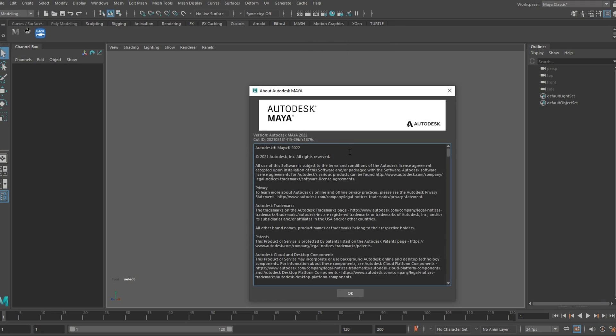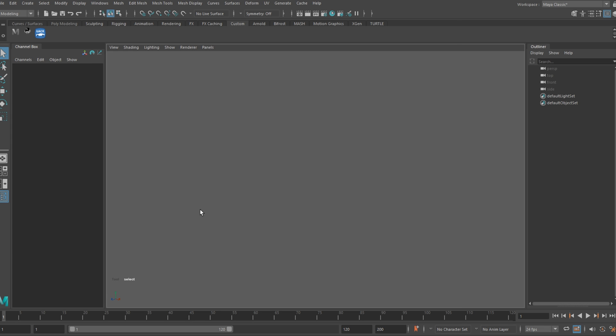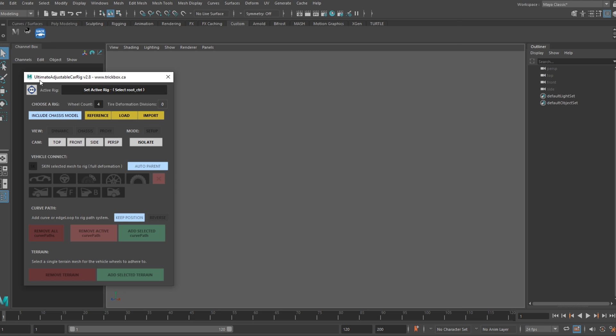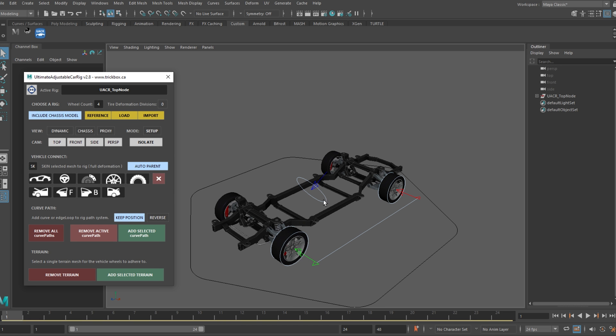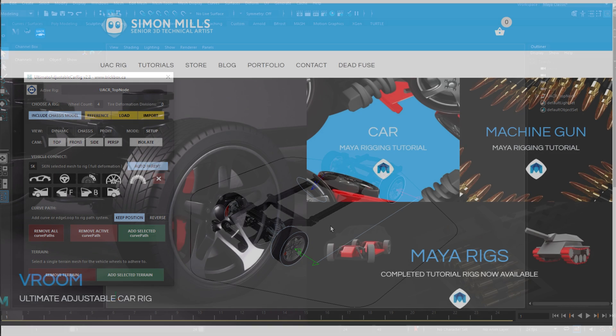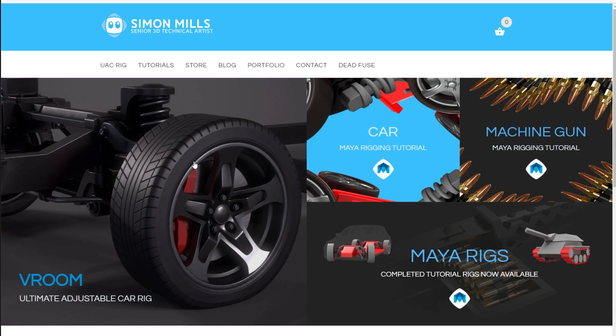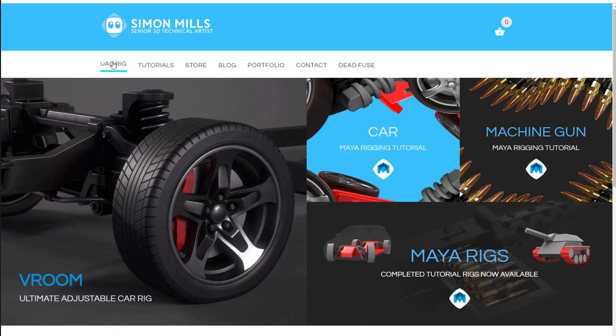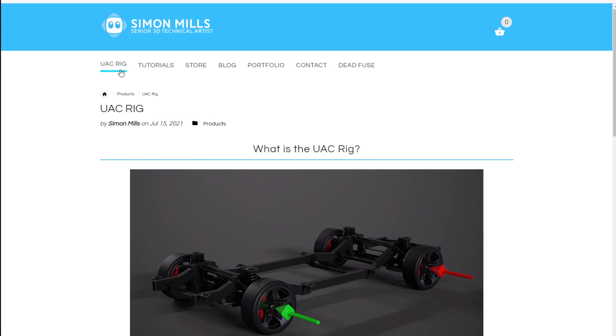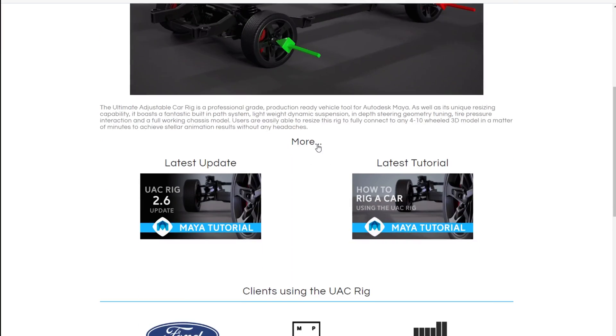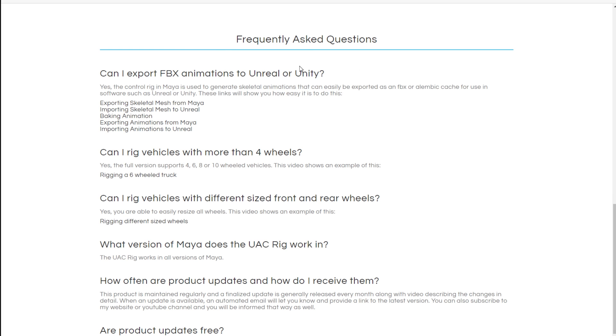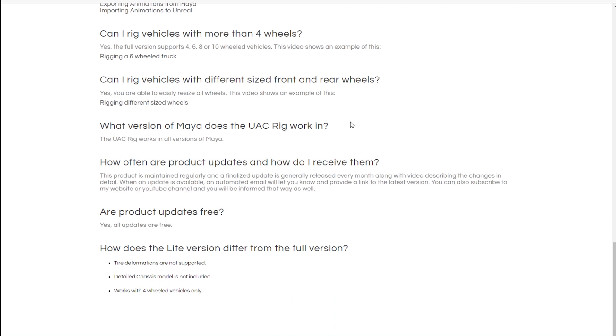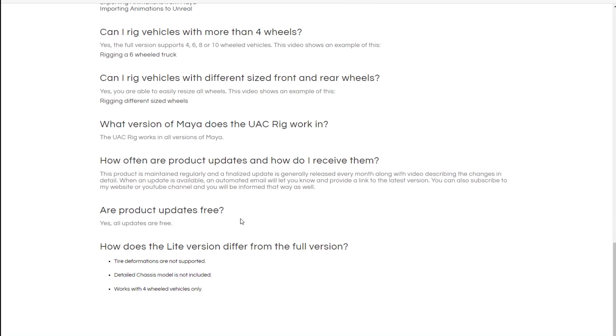There are a few other neat things as well, but before I get into it, I had quite a few emails asking if the UAC rig works in Maya 2022. Yes it does, it works in all versions of Maya. I also had a few other common questions so I put together an FAQ section at the bottom of the UAC rig home page. The link is in the description below, so check that out if you get the chance.